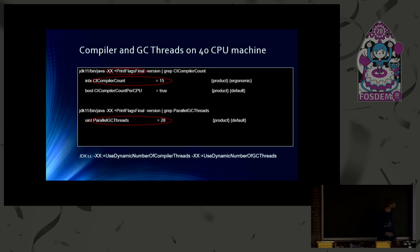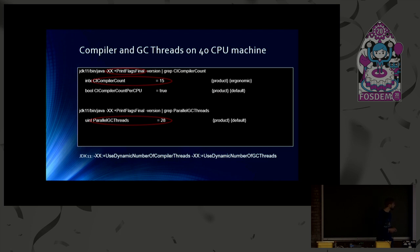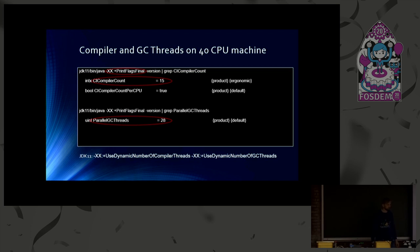There's a similar feature called dynamic number of GC threads, which was already implemented by Oracle. We just switched it on by default with JDK 11. And with that, you get, of course, much lower resource usage.